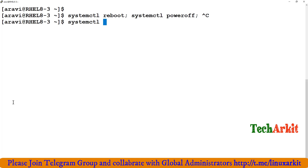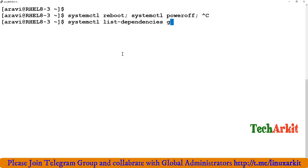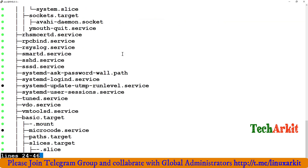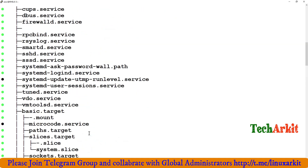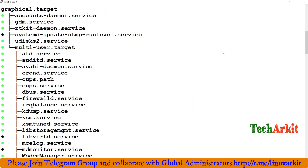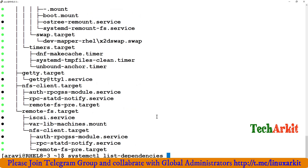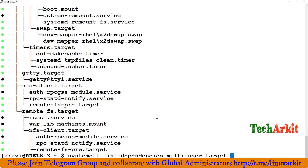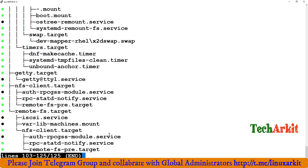That covers targets and the mapping between run levels and targets. You should be familiar with systemctl for starting services and checking system units and dependencies. For example, use systemctl list-dependencies graphical.target to see all services that start in the background. Similarly, systemctl list-dependencies multi-user.target shows all services enabled for that target.